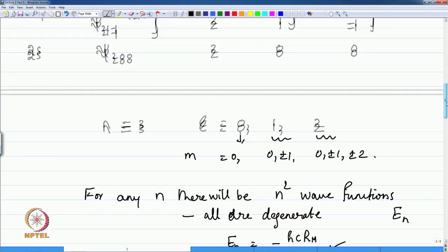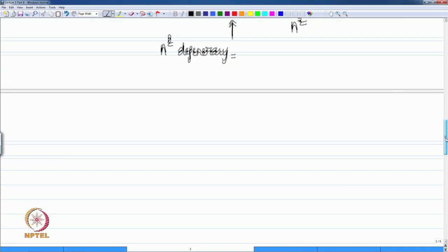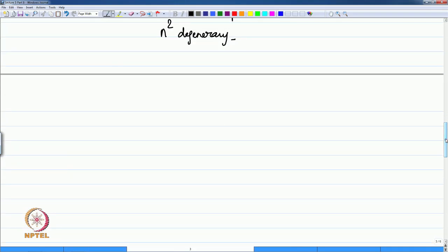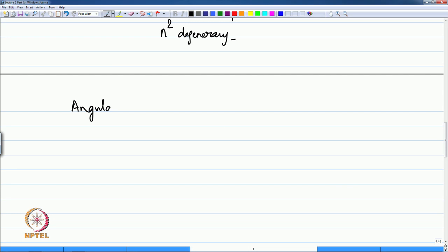The energy is given by the standard formula E_n = −hcR/N², where h is Planck's constant, c is the speed of light, and R is the Rydberg constant. This is familiar from Bohr's model, and the Schrödinger equation gives exactly this as the solution, except that it has N² degeneracy for every N. Now we will examine the wave functions in two parts — the angular part first — which gives you the familiar orbital shapes that you already know.